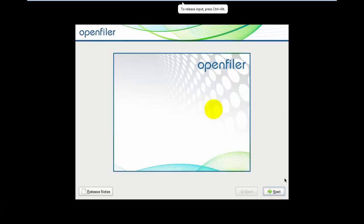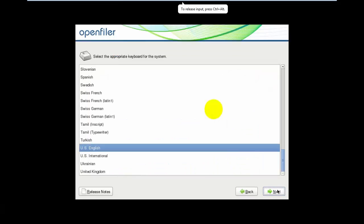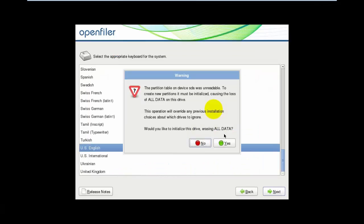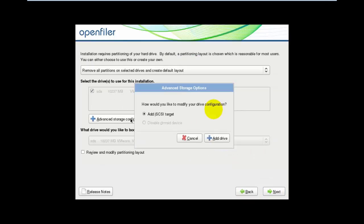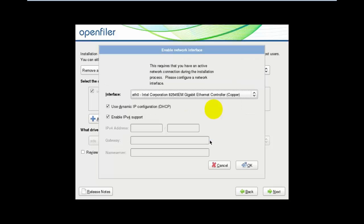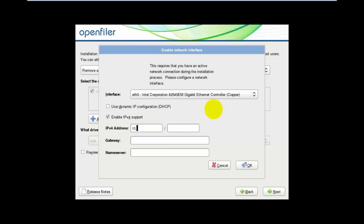Click Next, Next, Yes, Next to reach the network configuration. Here we need to enable the IP address. I am giving an IP address, the subnet mask, and the default gateway.